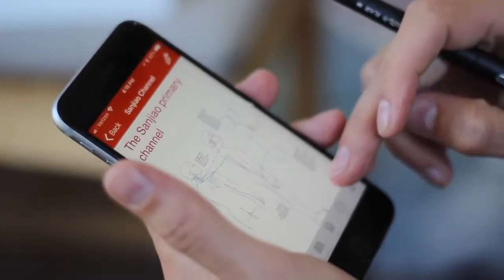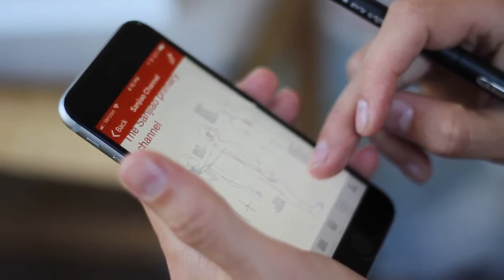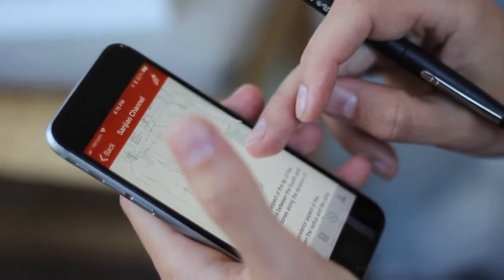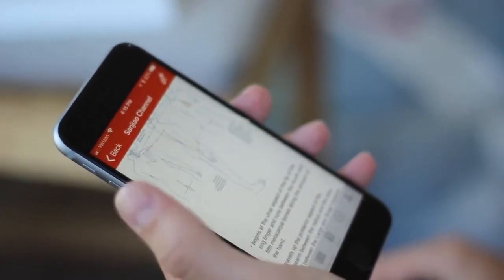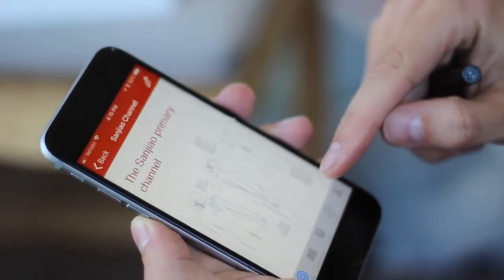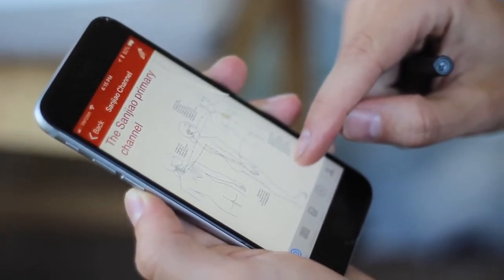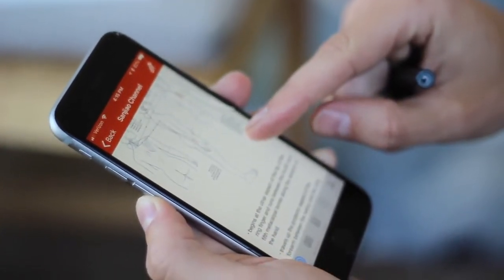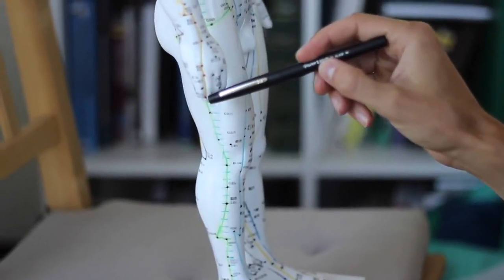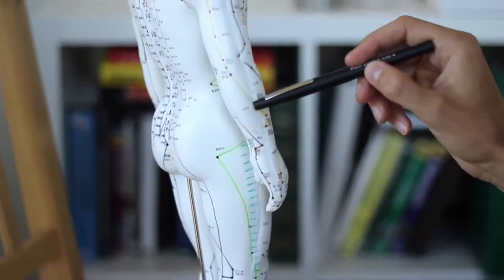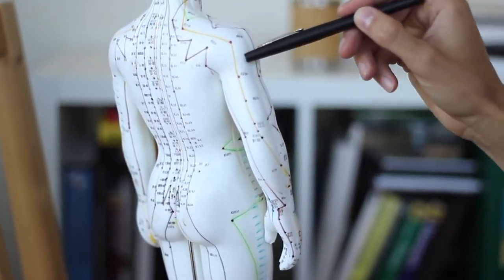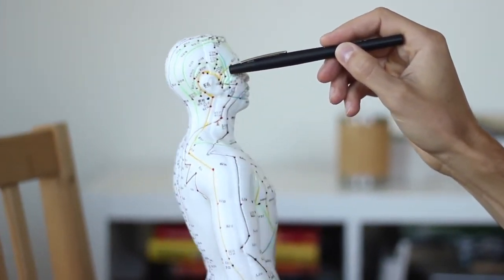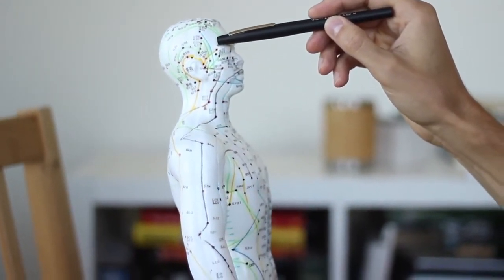The sanjiao channel — also called the triple warmer — is one of those channels that has function but no form. There isn't necessarily an organ called the sanjiao, and the ancient Chinese knew this. Most likely it's linked to the lymphatic system or the adrenals. The sanjiao channel runs along the outside of the ring finger, along the wrist, up the posterior portion of the arm, up the trapezius, around the ear, ending just adjacent to the eye and eyebrow.